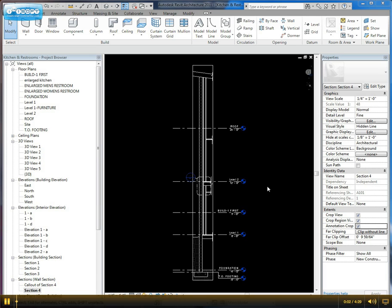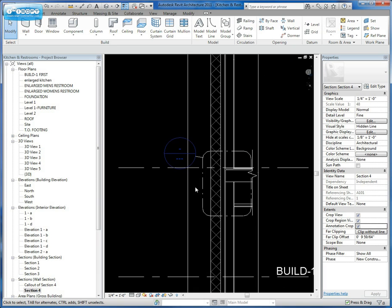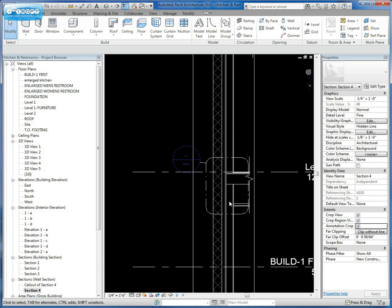To continue what we were talking about before with detailing and the different types of sections and details you can create, what we have here is a wall section. As you can see here in the middle, we've already set up a callout for that wall section.